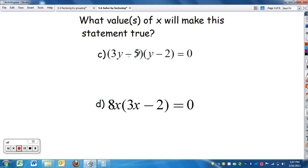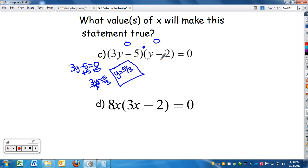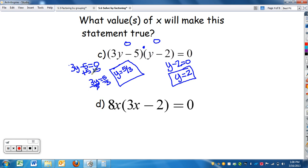Looking at c and d — same thing. I want to know what's going to make either factor zero. For three y minus five equals zero: add five, so three y equals five, divide by three — y equals five thirds, or 1.6 repeating. And then y minus two equals zero: y equals two, since two minus two is zero. That one is simple enough to do in your head.